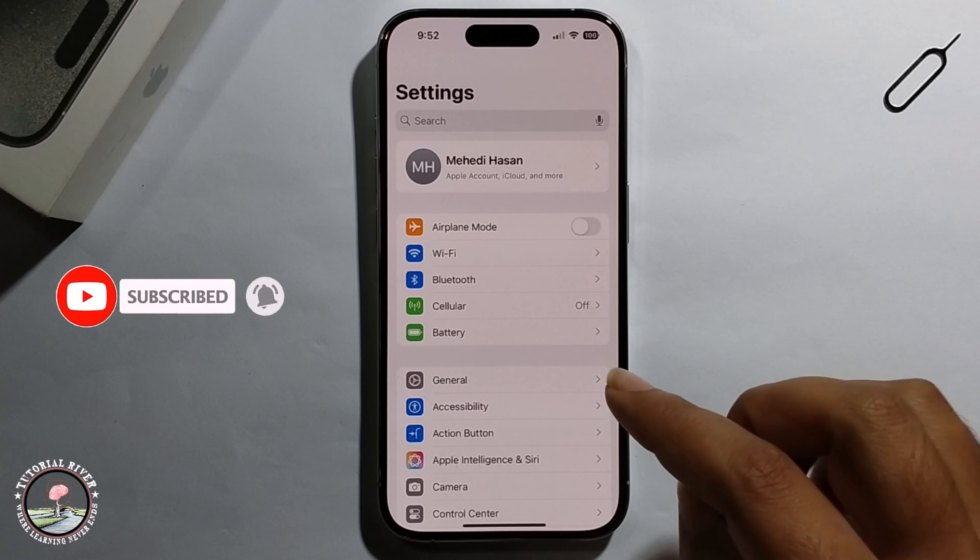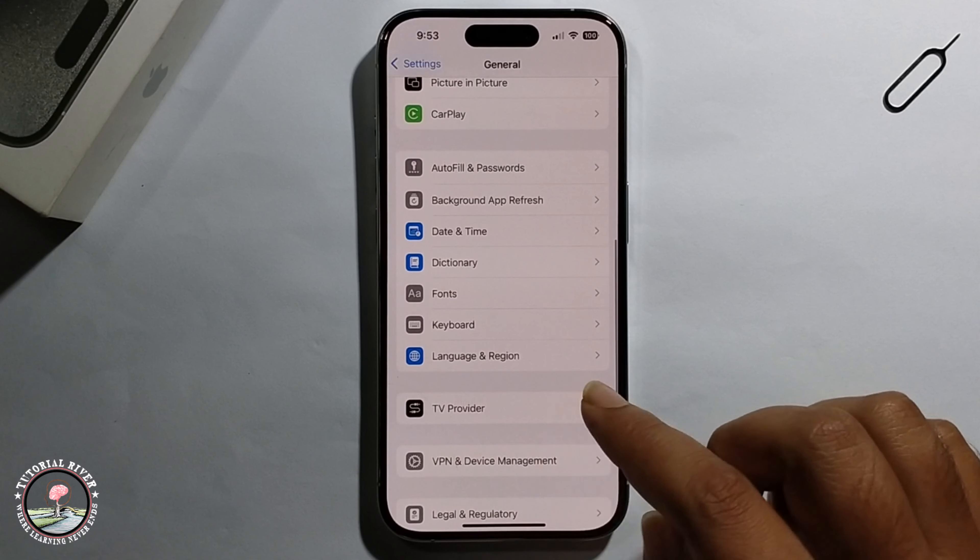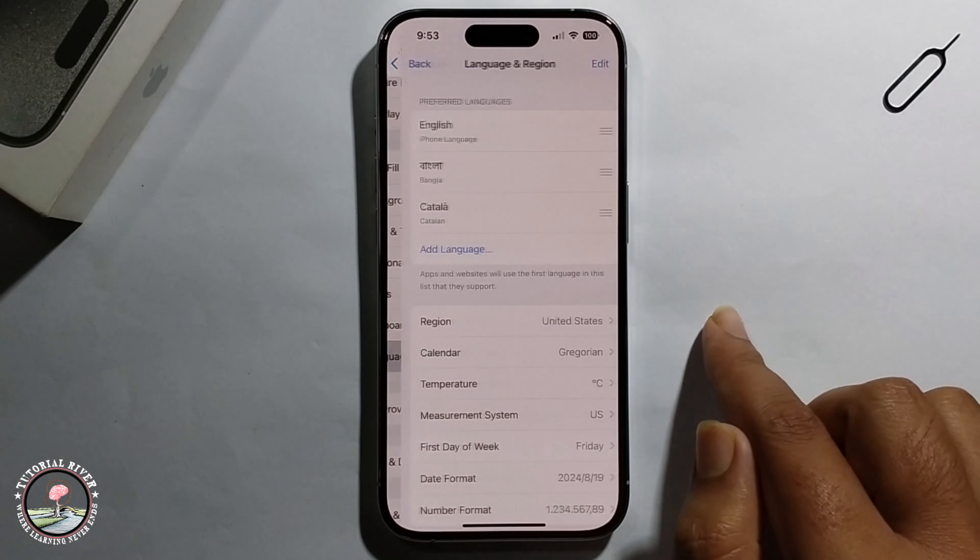Scroll down and click on General, then scroll down and click on Language and Region. It will show you the date format. Select the one you want. That's it — that's how you can do it.